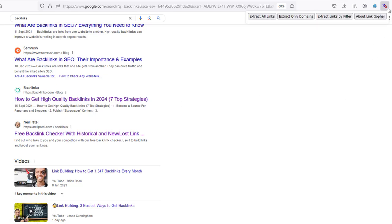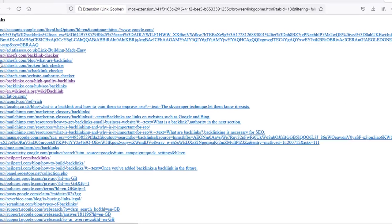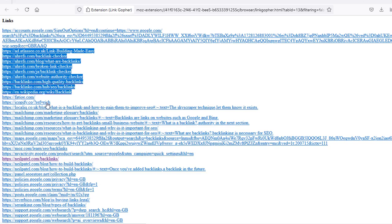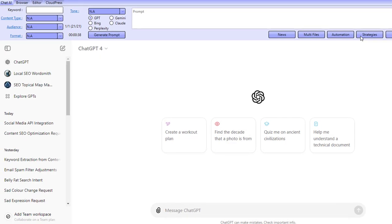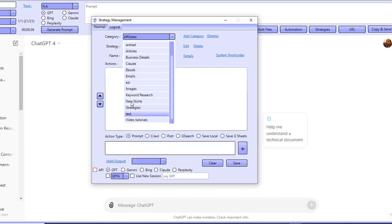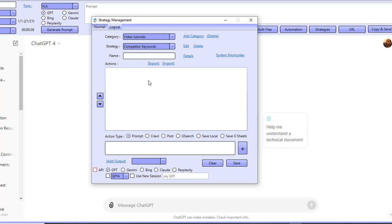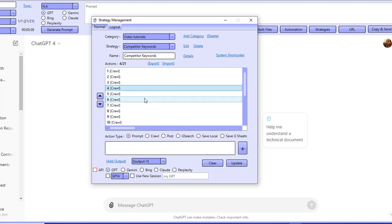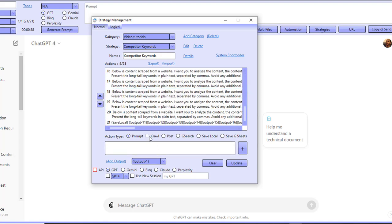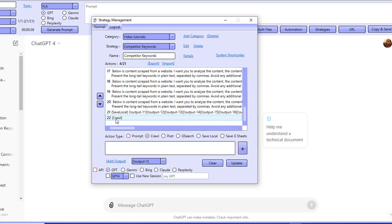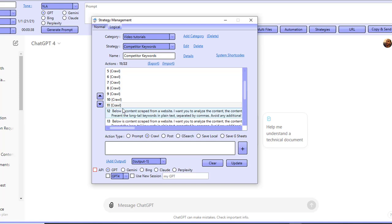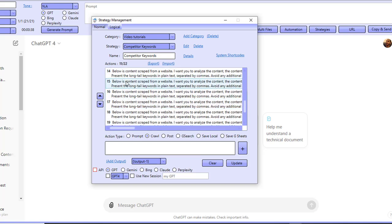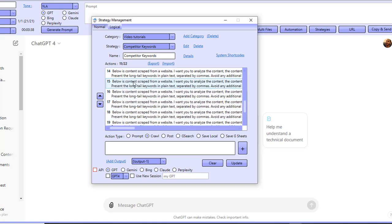Another way that I like to do this is I actually like to go over to Google and just search for a keyword like backlinks, then go over to Link Gopher and extract all URLs. You can take those URLs and increase these strategies — inside of the Prompt Generator AI I can go ahead to that strategy we just worked with and add even more crawls. If I wanted to add more crawls, I could click on crawl, and as you can see, the crawl is added at the end. I can bring it all the way to the top and start adding more URLs to crawl. I can extract all of the keywords with these prompts, and then save it.